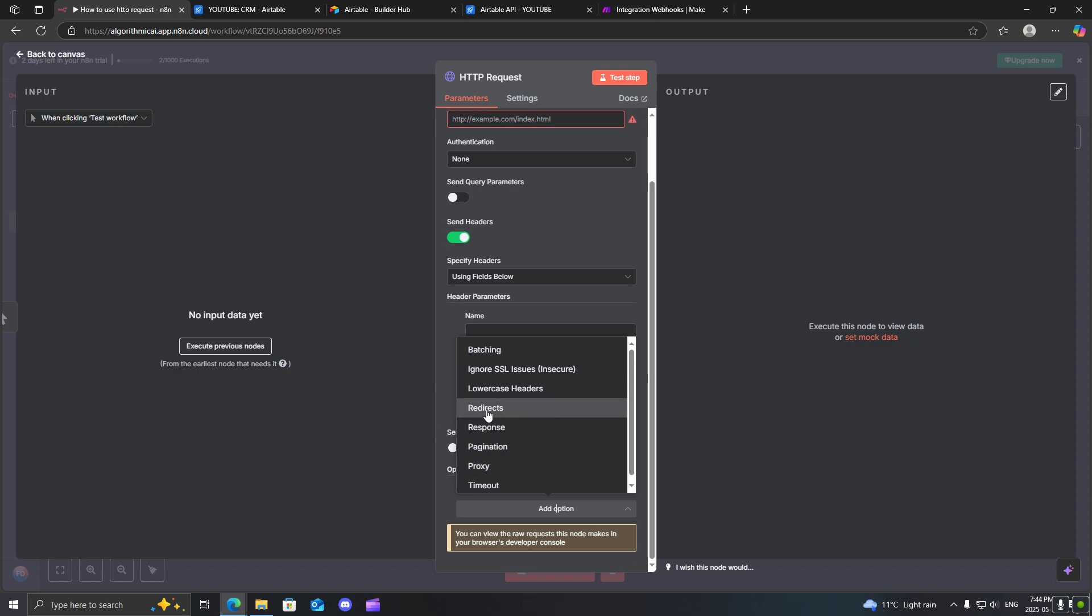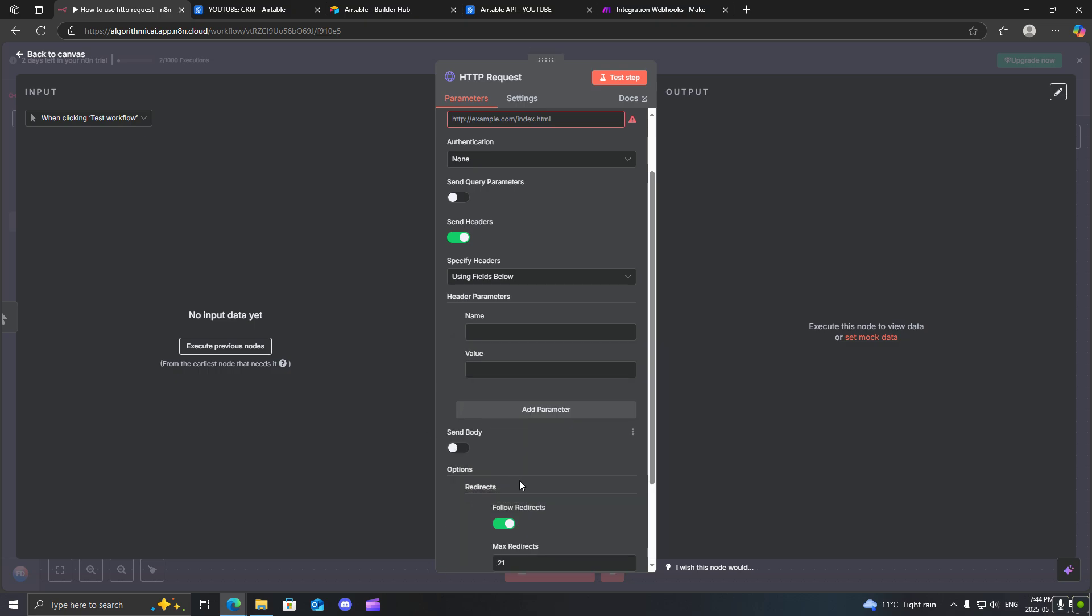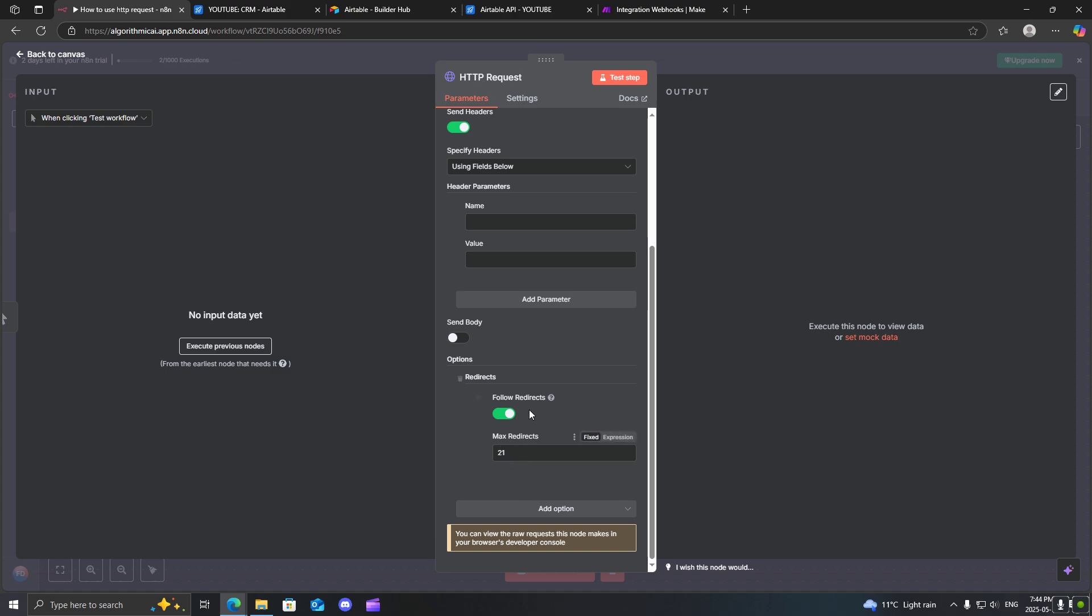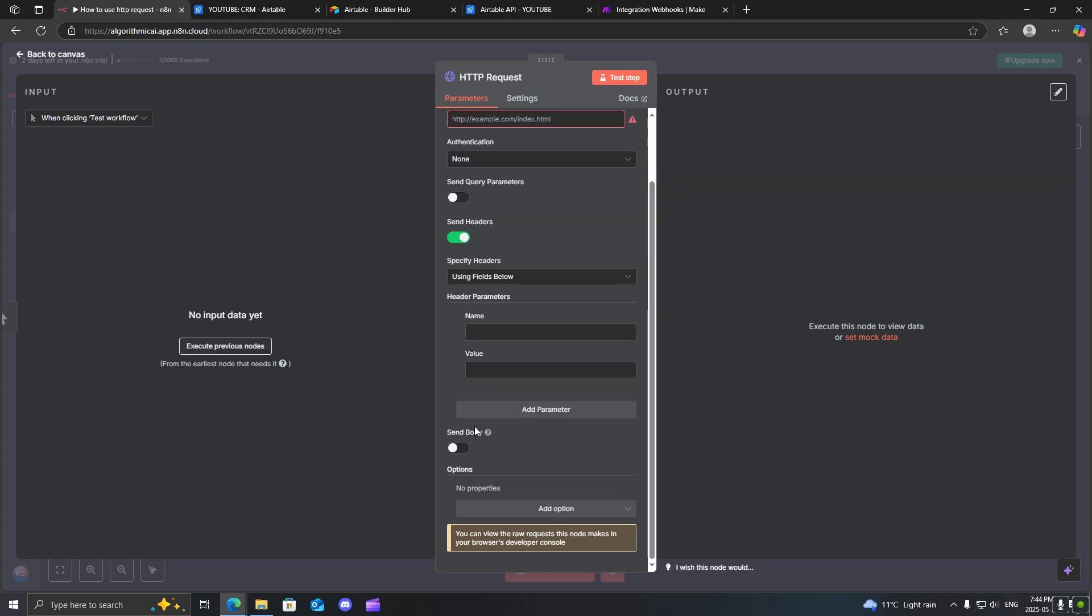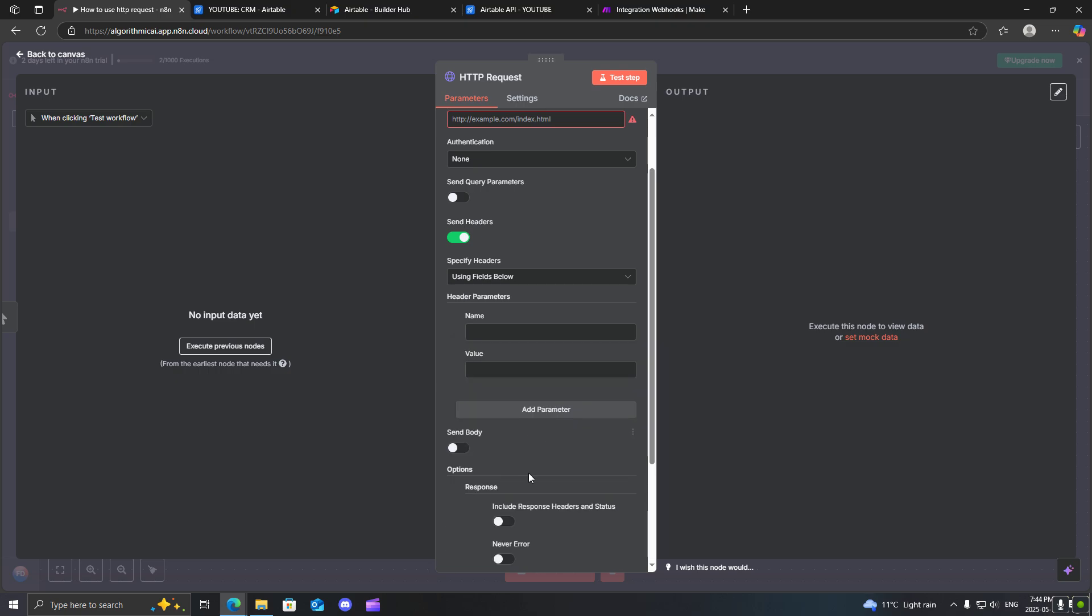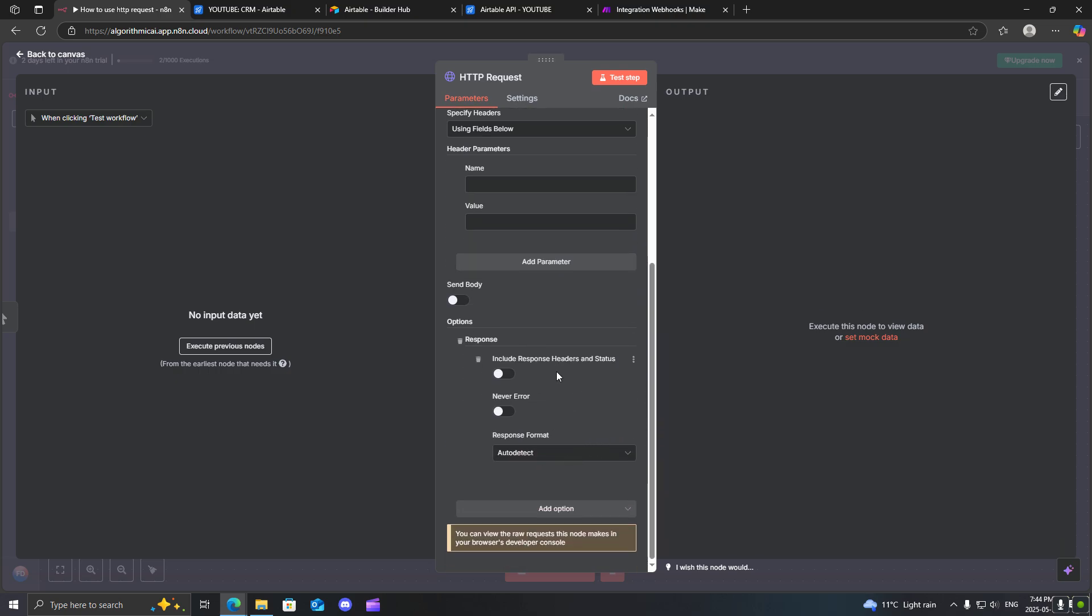One that you could be using is redirects. If you are scraping a web page, sometimes it will redirect you to another URL. This is one of those instances that you want to use that. You can specify the amount of redirects you want to follow. Another one that you could be using is the response one. I would say this would probably be the most common one that you would use in the option category.